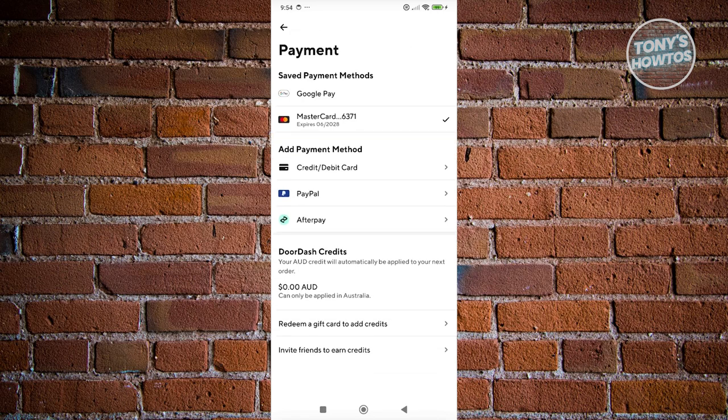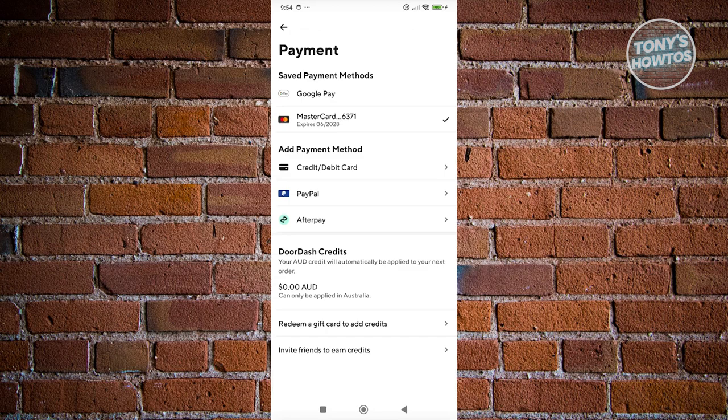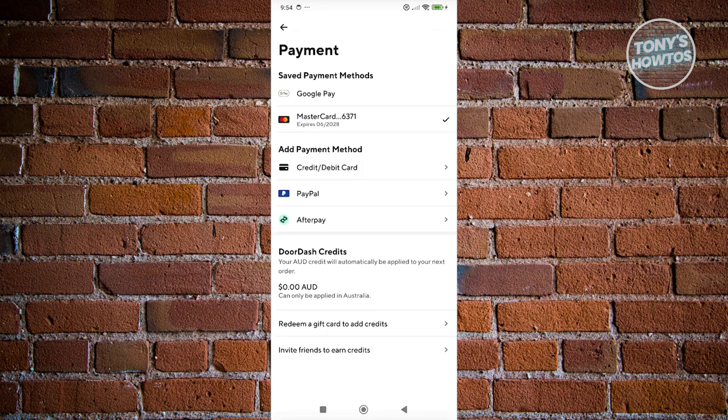But unfortunately, if you only have one payment method on your DoorDash account here, you won't have the option to delete that specific payment method. So if you want to delete that, you need to add a new card here or a different card so that DoorDash still has a reference on what payment method you want to use for your account.